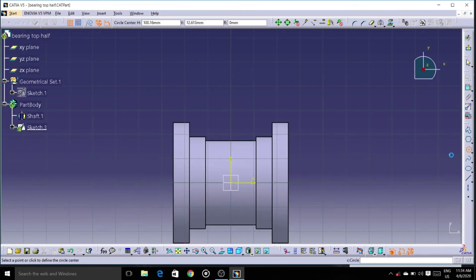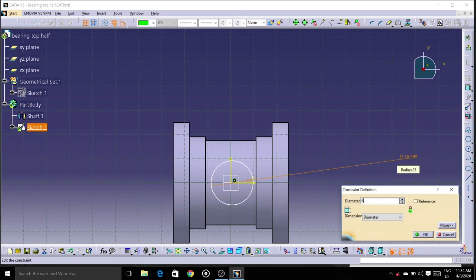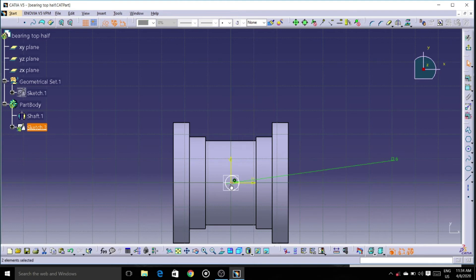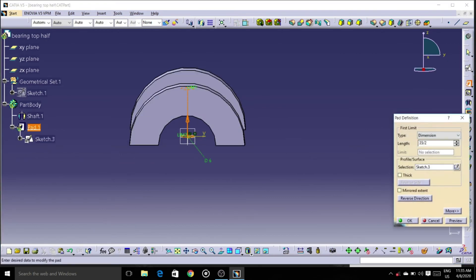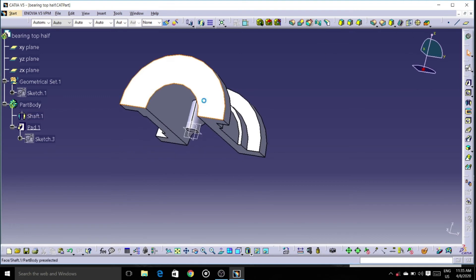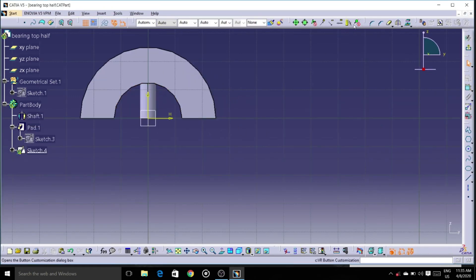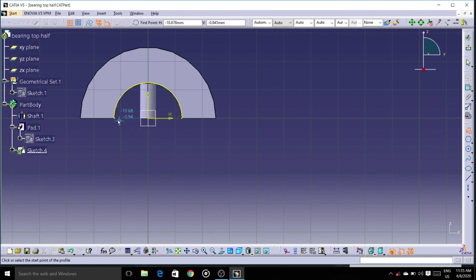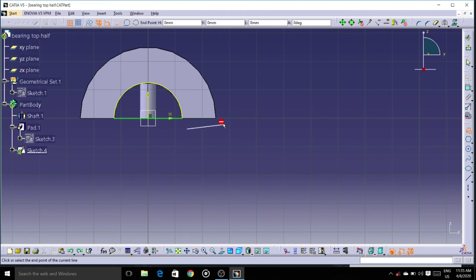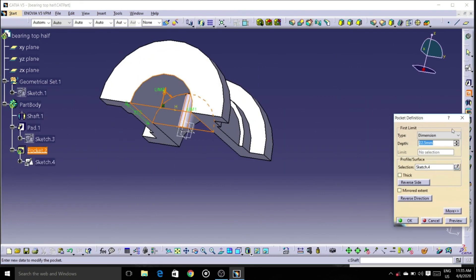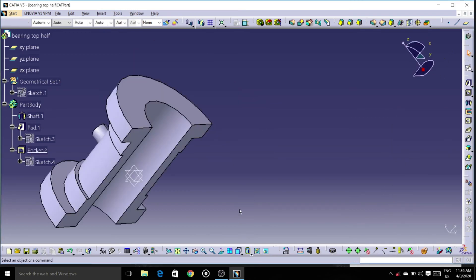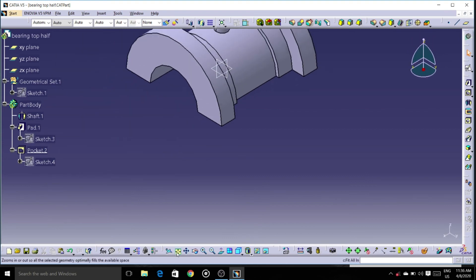Let's select the bottom plane again and align this. Let's give it a pad — we have to give the dimensions correctly. Calculate the bottom plane, calculate by draft. Let's remove the bottom part and join this. As a constraint, let's go to cutout — pocket option. Let's remove the unwanted part. Here we can see the bearing bottom.